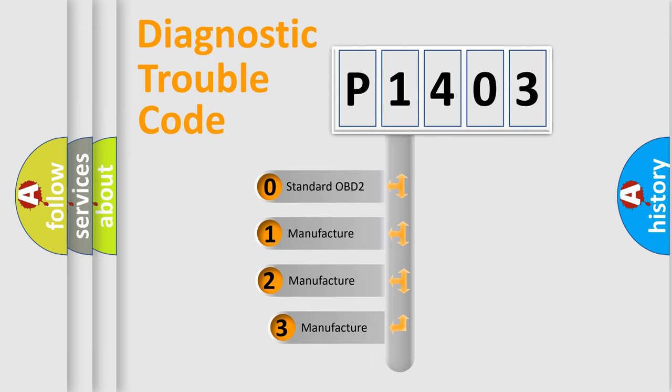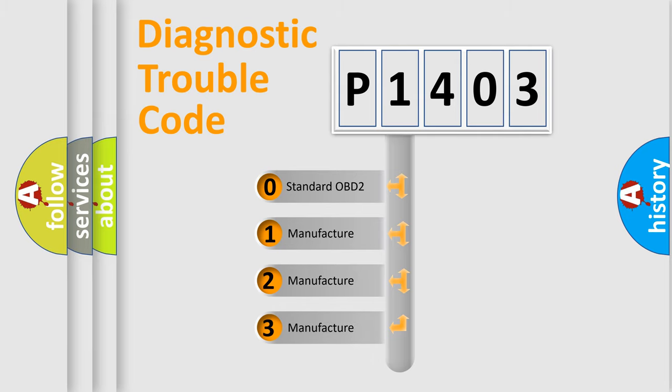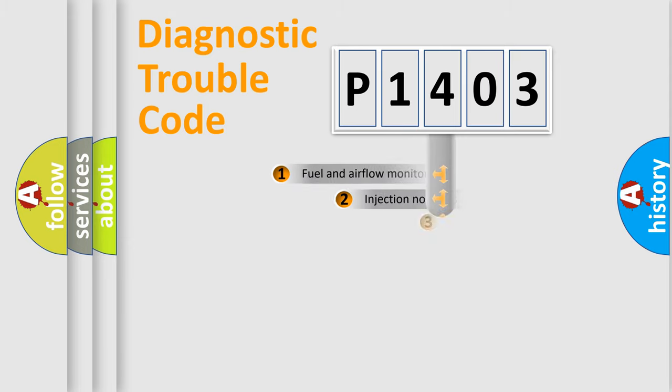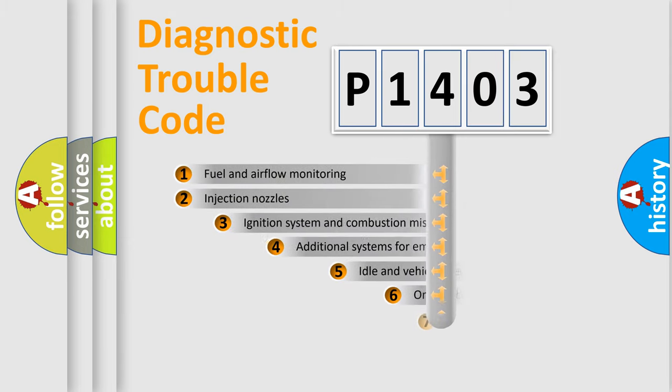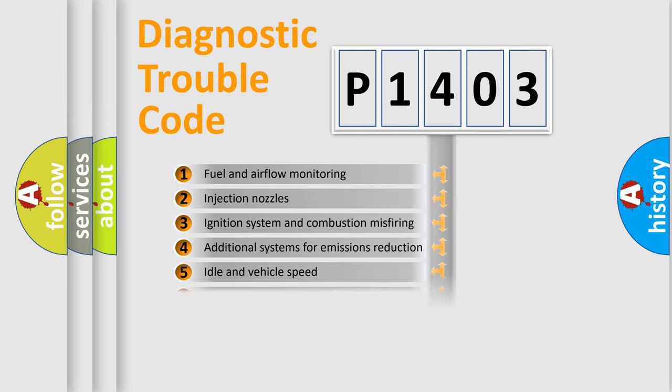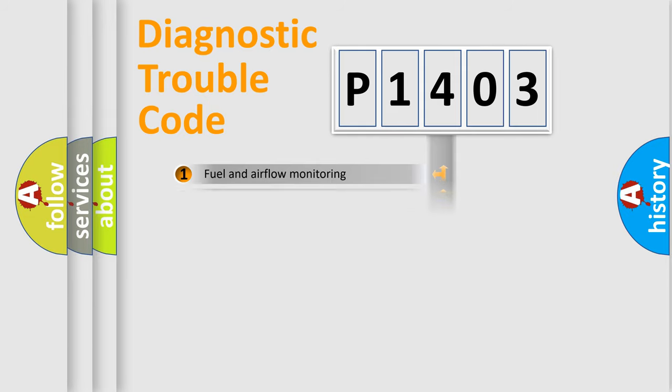If the second character is expressed as zero, it is a standardized error. In the case of numbers 1, 2, 3, it is a more prestigious expression of the car-specific error. The third character specifies a subset of errors.